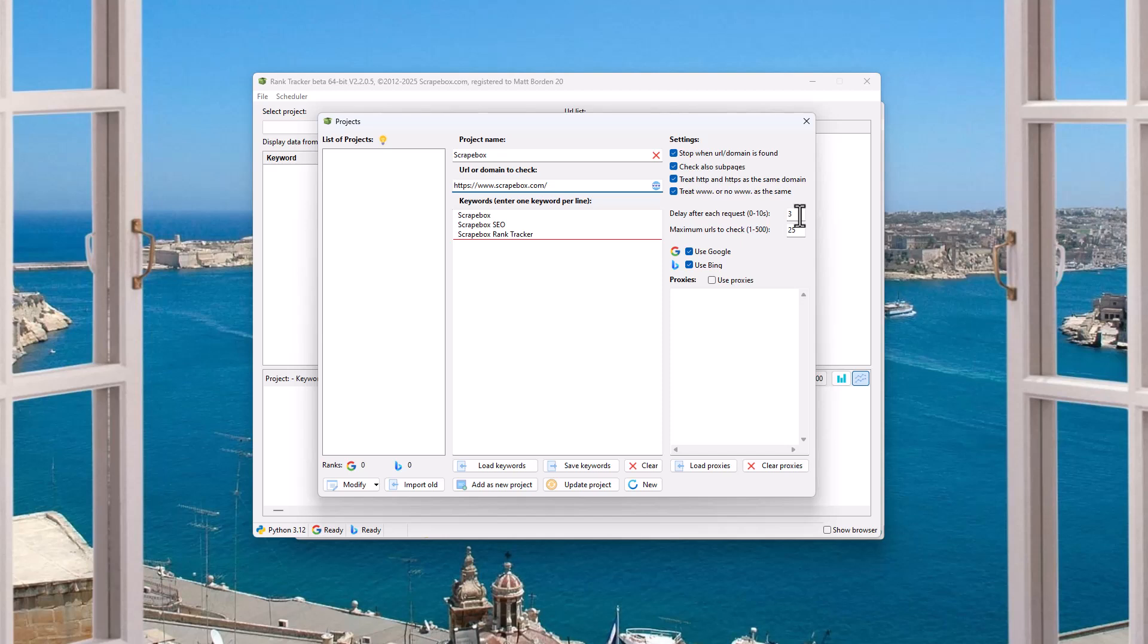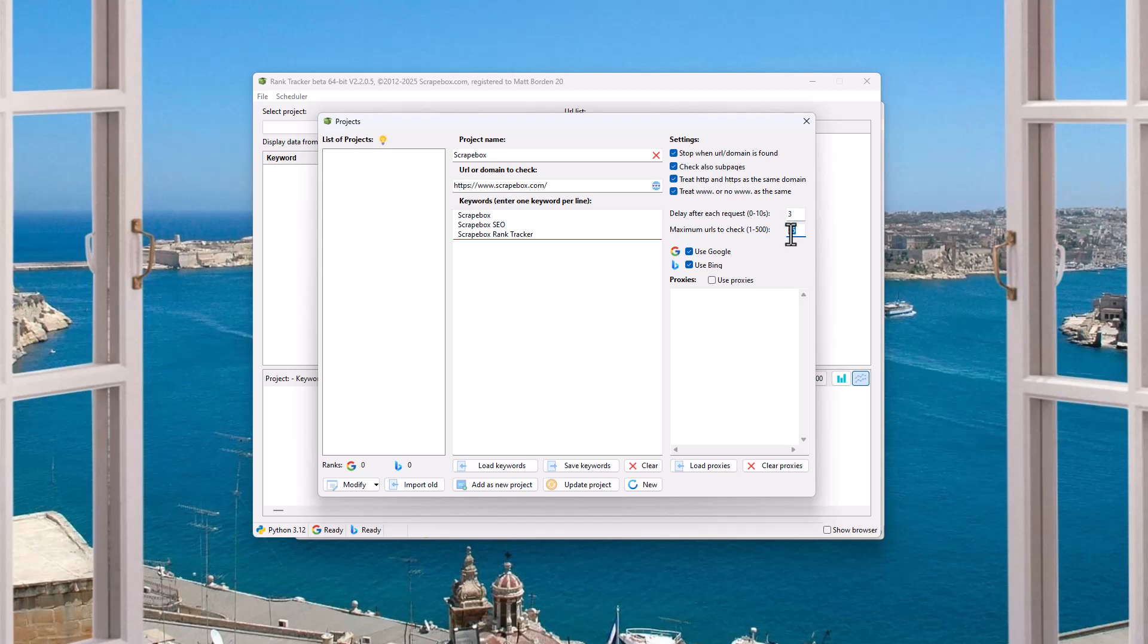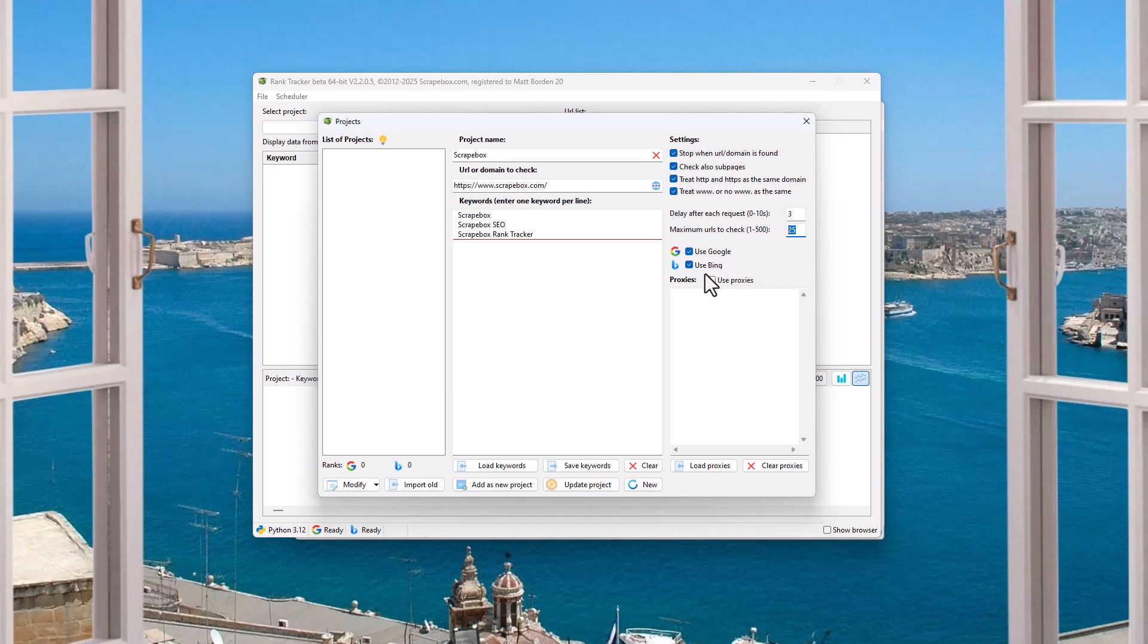Now, we can delay after each request. I'm just going to leave it on the default maximum URLs to check up to 500. I'm going to leave it at 25. Usually, Google is going to soft cap at less than 500 anyways. They're going to stop giving you results around 200. Same thing for Bing. So it's nice to have the 500 and sometimes that might be true, but most of the time, 200 or less is going to be where you're going to be at. I'm going to go ahead and turn on both Google and Bing just for the sake of this.